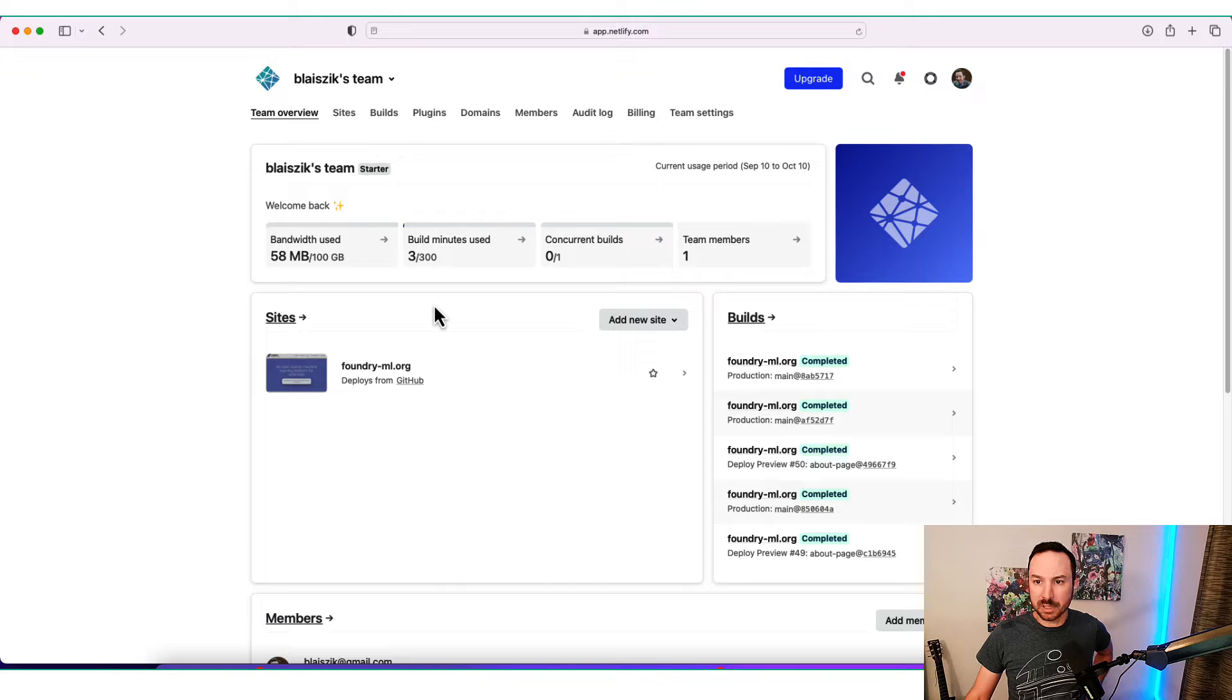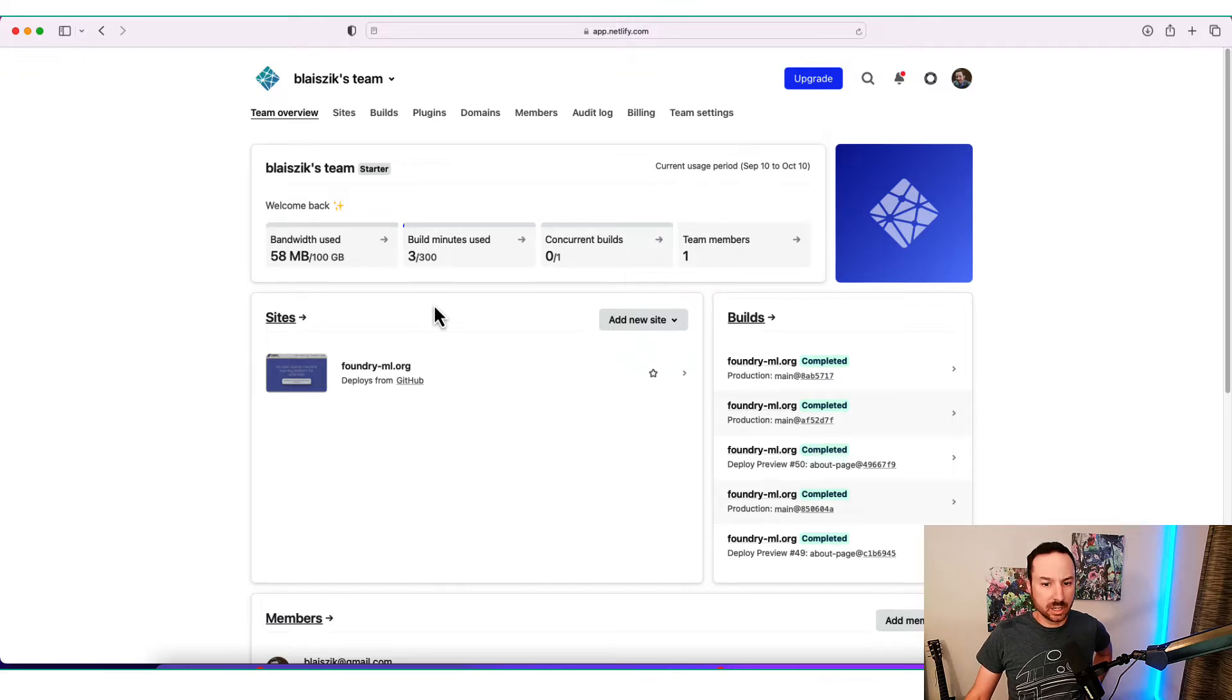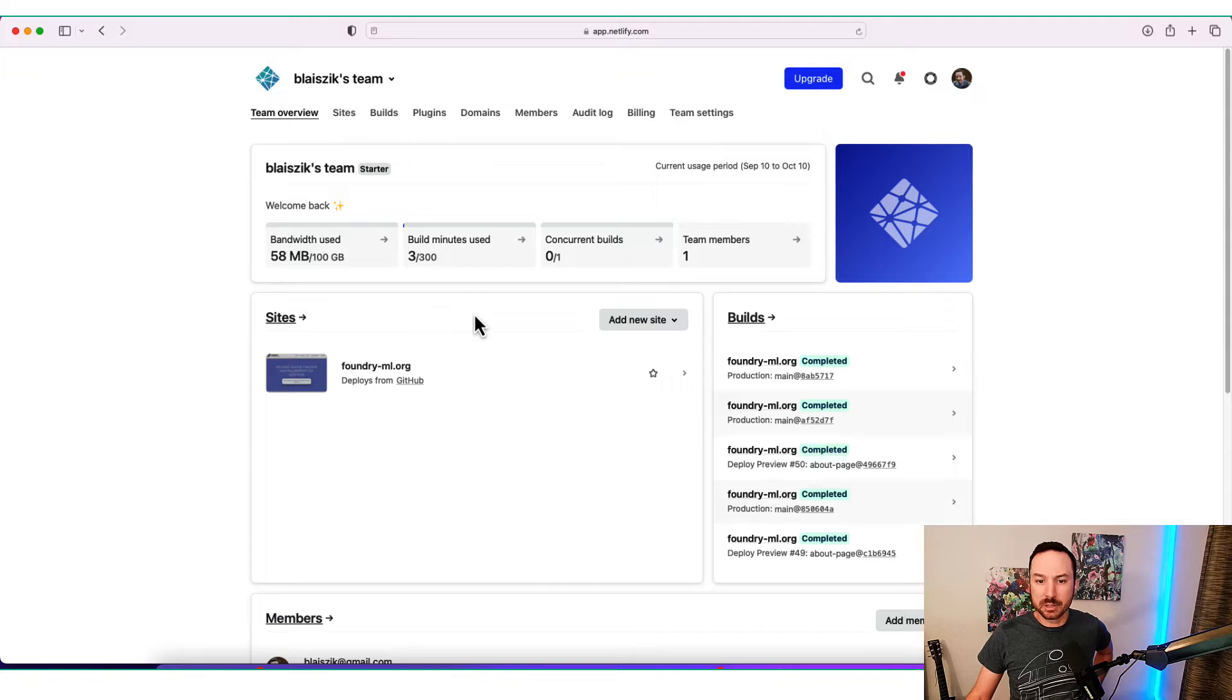Some things are already set up here. So I already set up the GitHub connection. It's very trivial to set up, but just so you know, you might have to do that if you're going to add a new site.